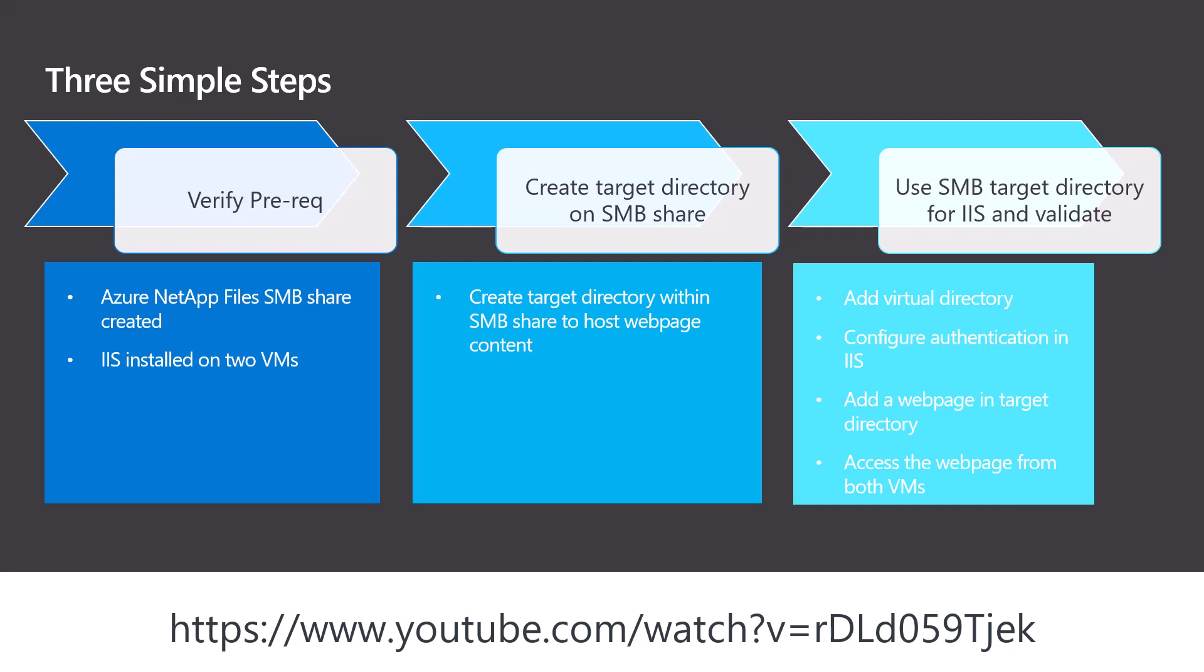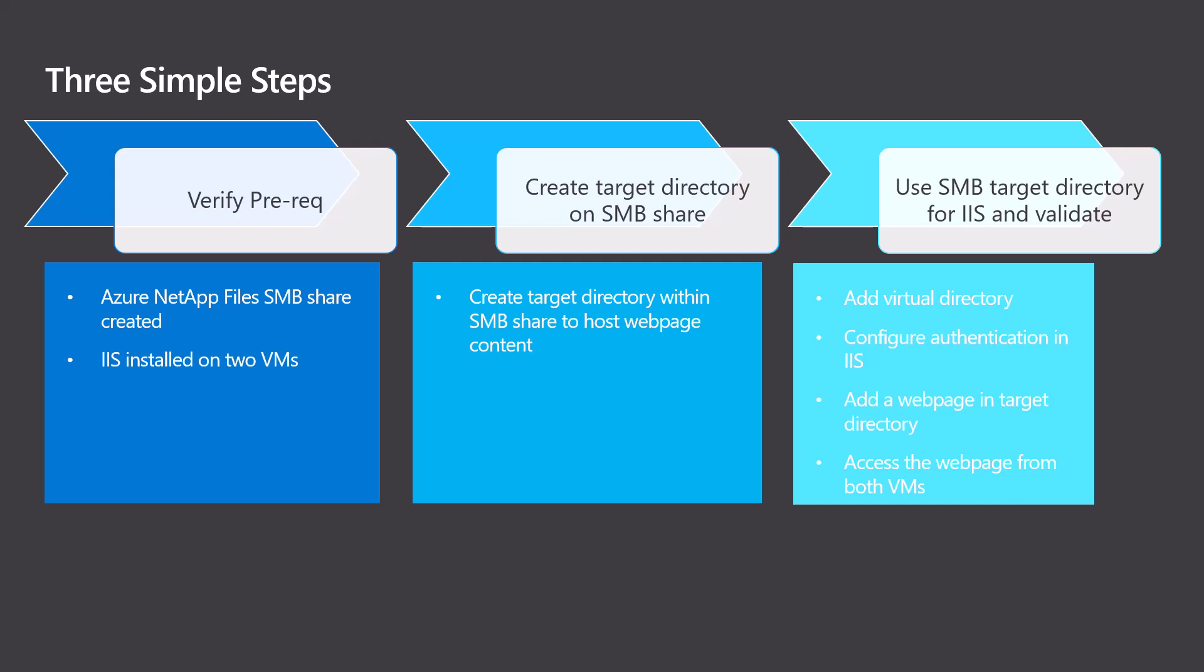Next, we will create a target directory within the SMB share for this specific application, IIS's data. And last, we will create a virtual directory and allow anonymous viewing to it on each IIS server.